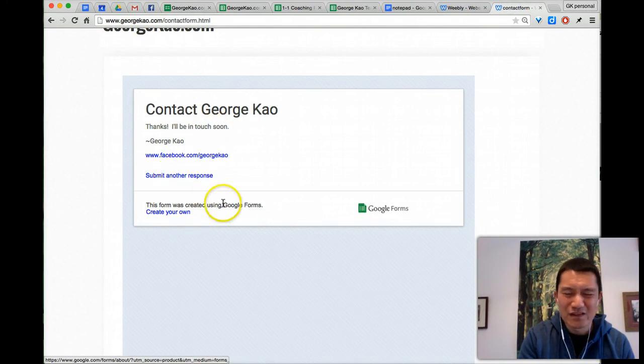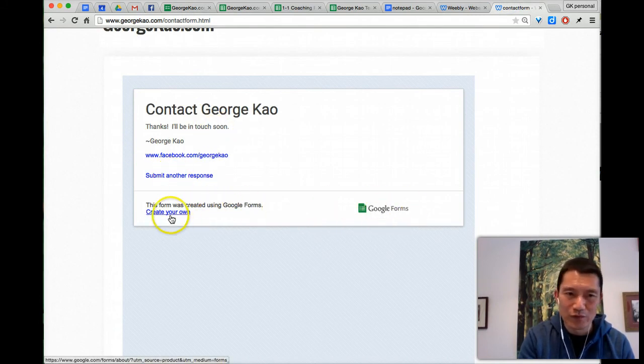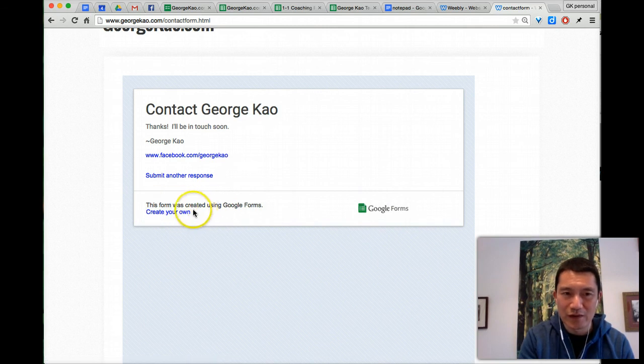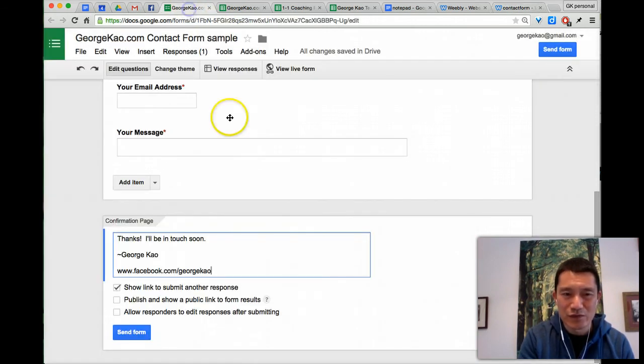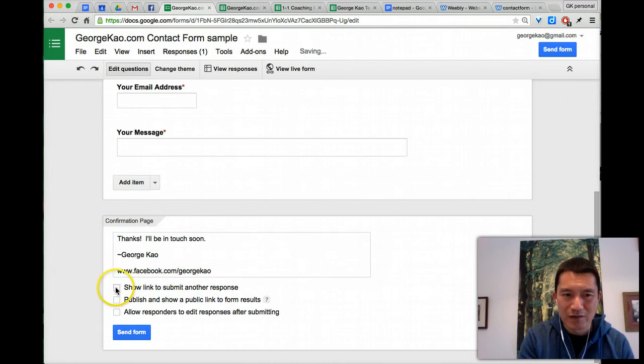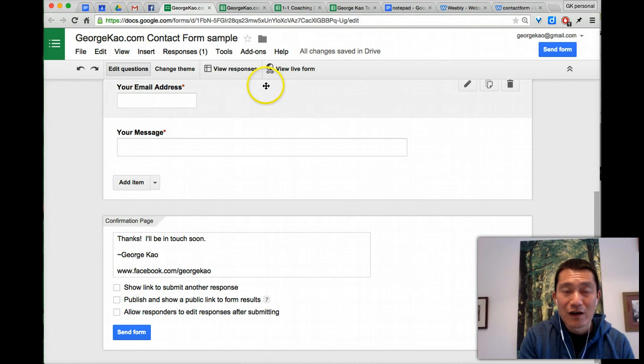They can create their, this is just because since you're using the free Google forms, this is what Google is going to add there. The submit another response is, you know, it's really optional. It might be kind of weird to show that. So I'm just going to unclick that. So my form doesn't show that in the future.